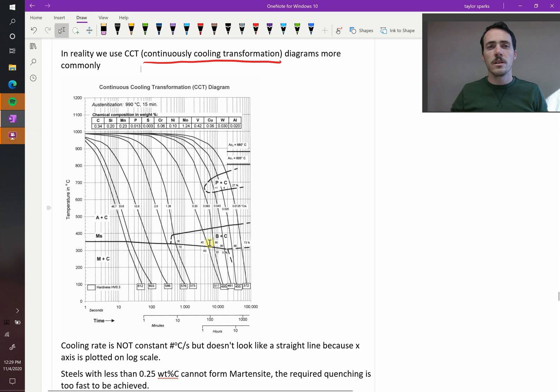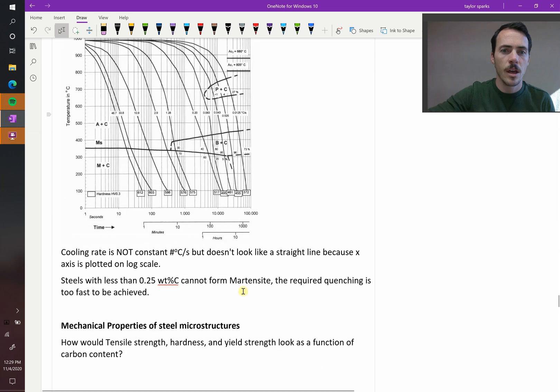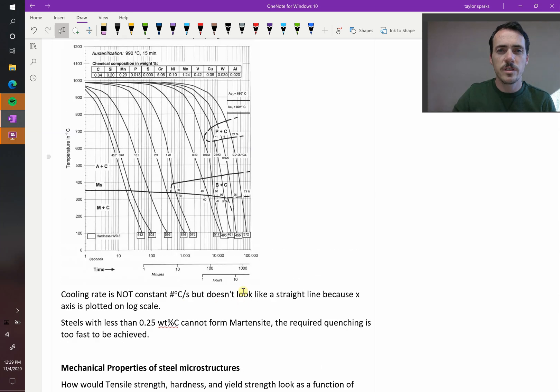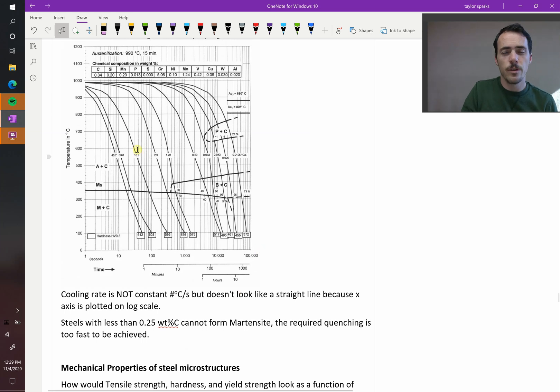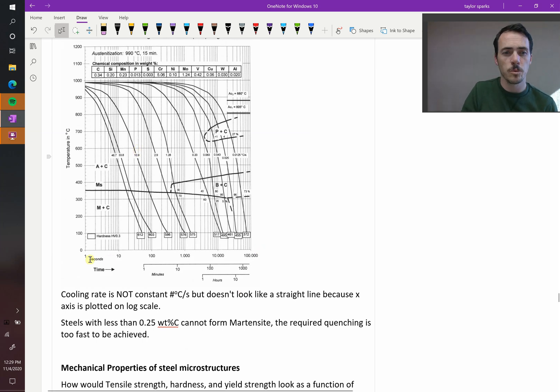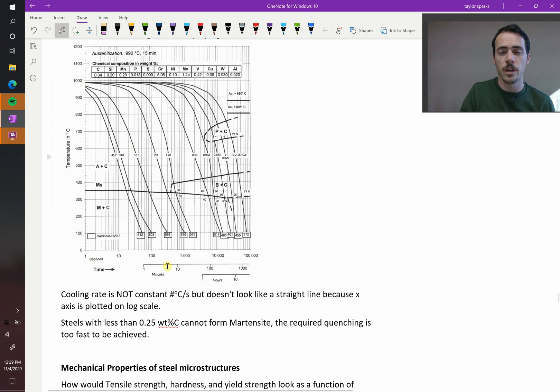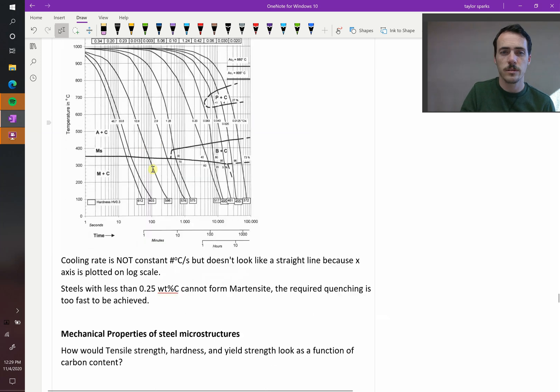By the way, we just said that these are continuous cooling, meaning it's cooling at a constant rate, but these don't look like straight lines. The only reason they don't look like straight lines is because we're plotting the x-axis on the log scale. If it was on a linear scale, these would look like straight lines.